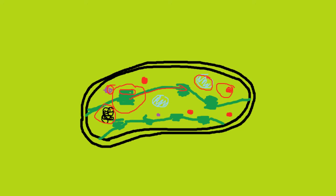The chloroplast envelope, which is a double membrane, controls the molecules going from cytoplasm into the stroma.